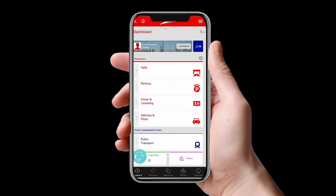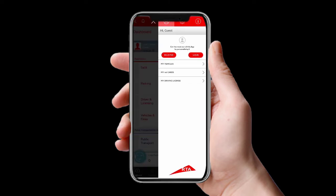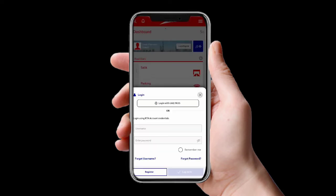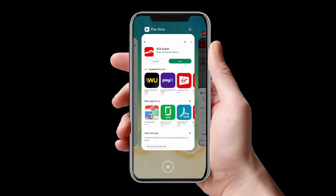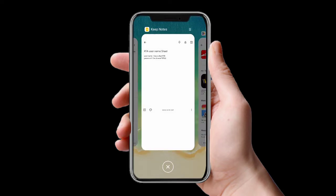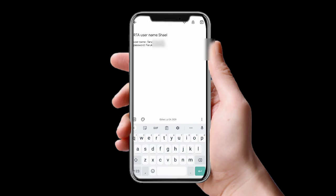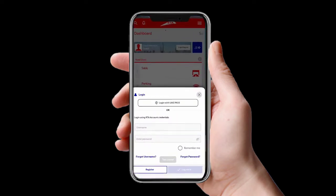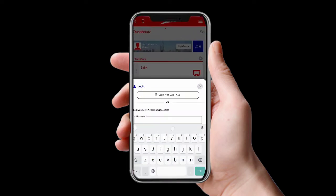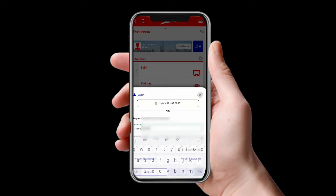If you want to pay, you have to log in with your username. I already have an account, so I'll just log in. You can also use UAE Pass to log in to this application.